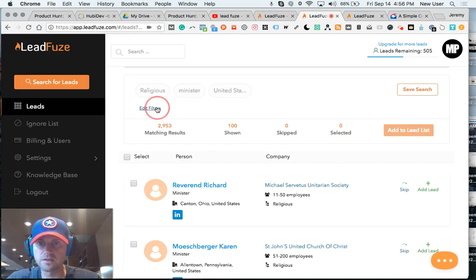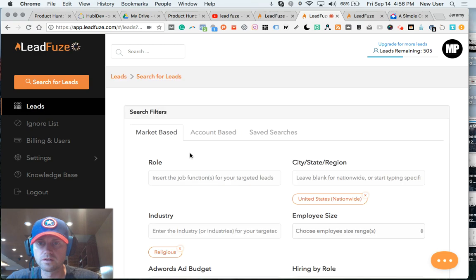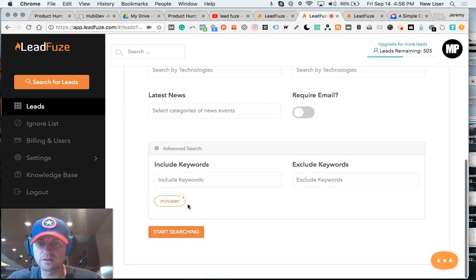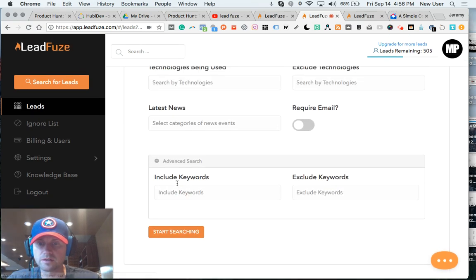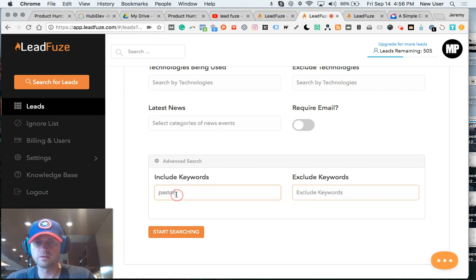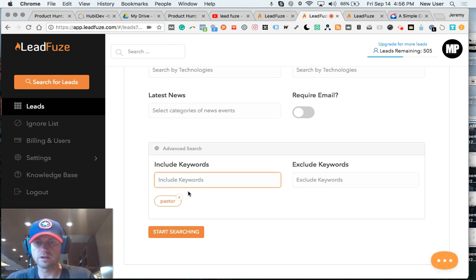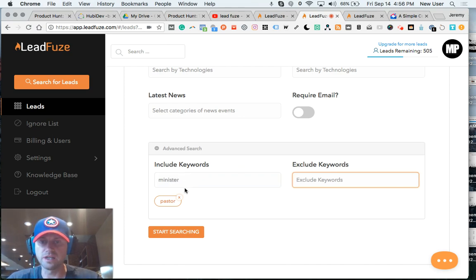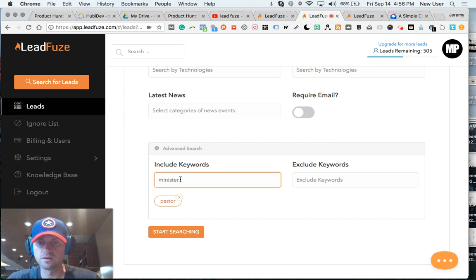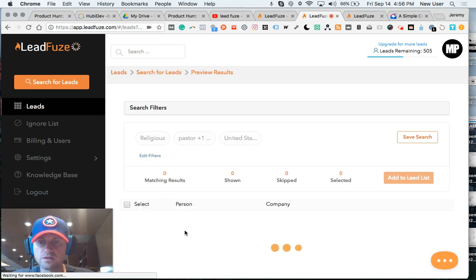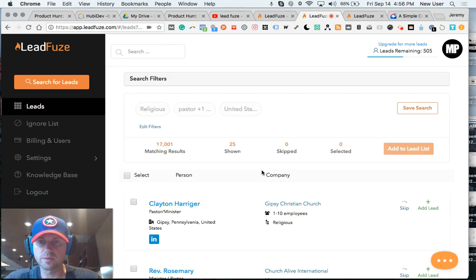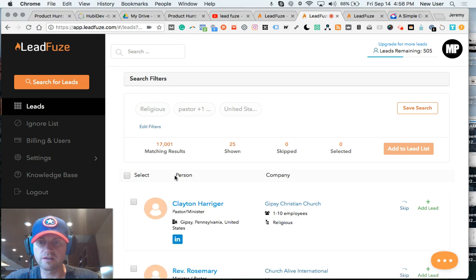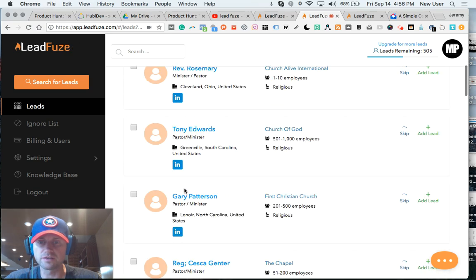I'm going to edit this. Let's type in Pastor instead of Minister. Oh, I guess I could type them in both. And you can also exclude keywords, too. There's a particular company or title that you would like to exclude. So now I'm searching for both. 17,000 now that I have Pastor and Minister in my title.